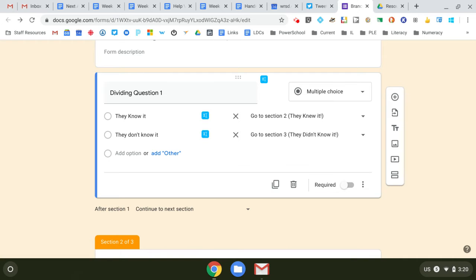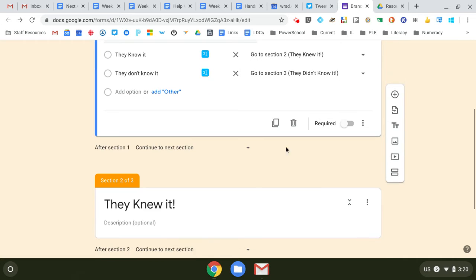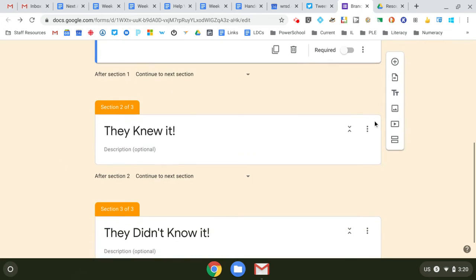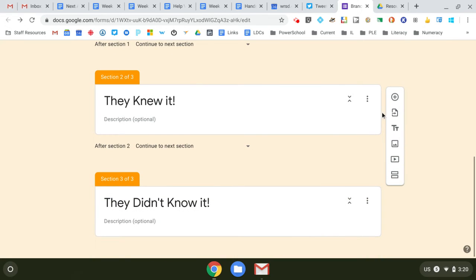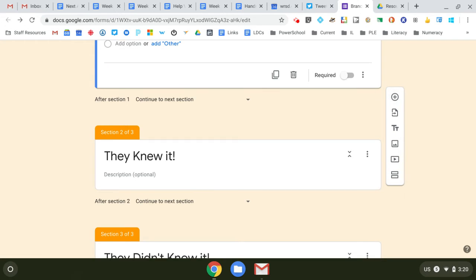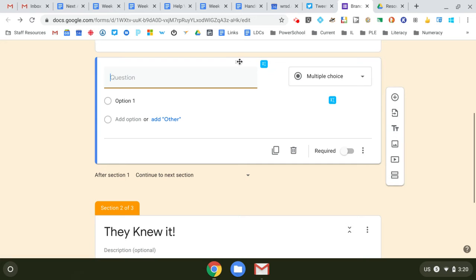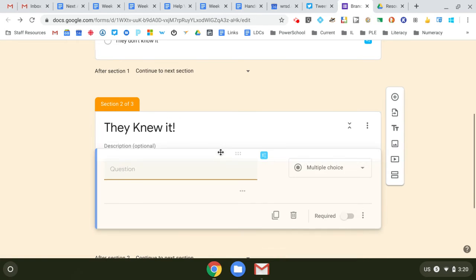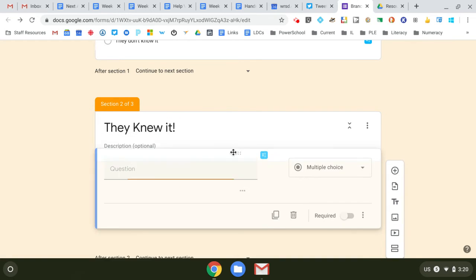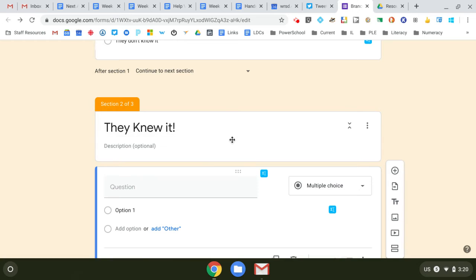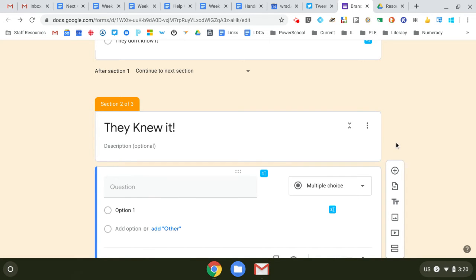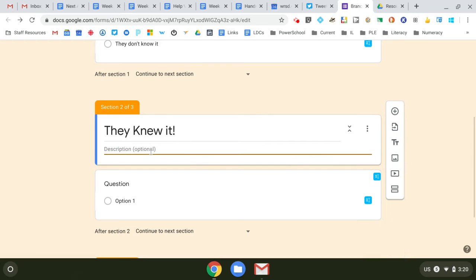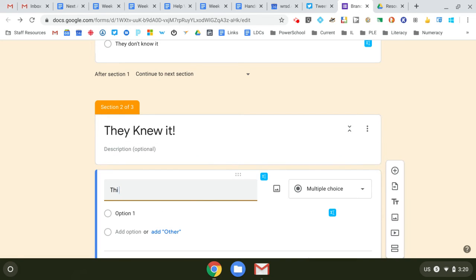And then you can start to add questions that are appropriate. So if they knew it, this section needs something in it. So maybe—and now I need to make sure I get this in the right section—I'm going to put it in the 'they knew it' section. Maybe it's an intro to the next topic now.